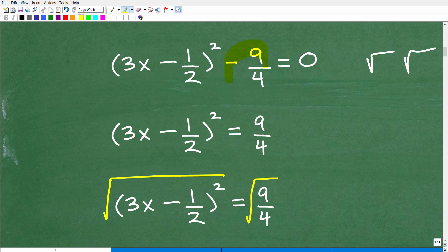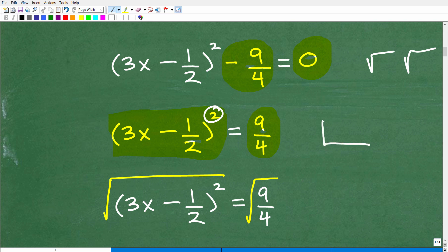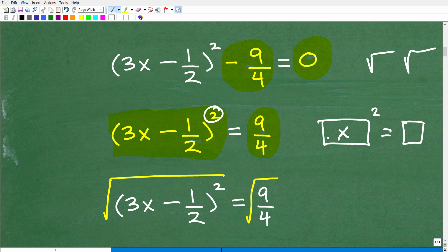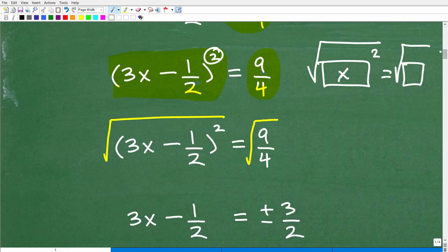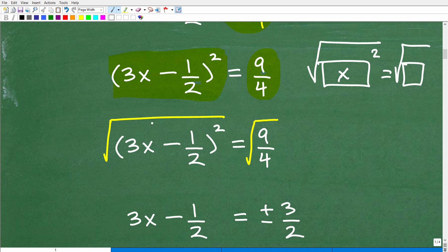We know this is a quadratic equation and we can take the square root of both sides. First, we move the minus 9/4 over by adding 9/4 to both sides. So now we have 3x minus 1/2 squared equals a number. Anytime you have a variable expression squared equal to a number, we can simply take the square root of both sides. Remember in algebra: whatever you do to one side of the equation, you have to do to the other side.